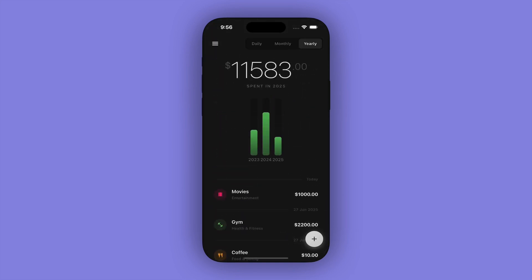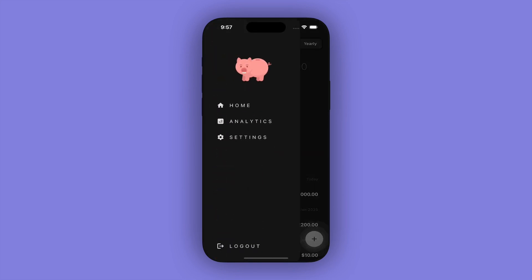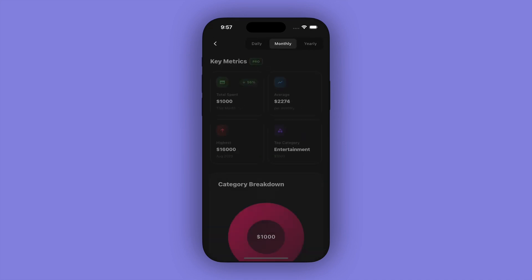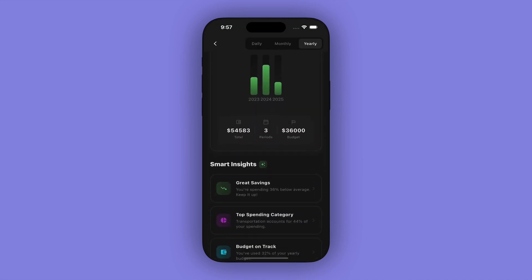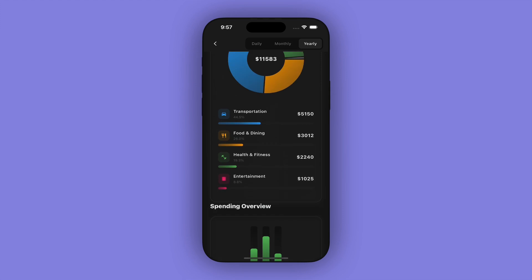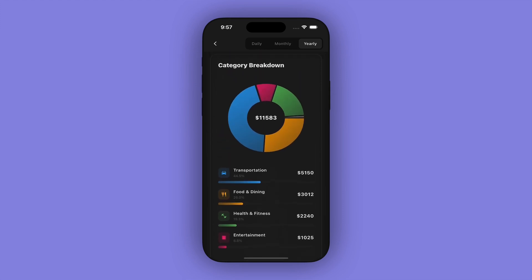The pro version has some advanced analytics with a dashboard, category breakdowns, spending trends, as well as notifications and other additional features.